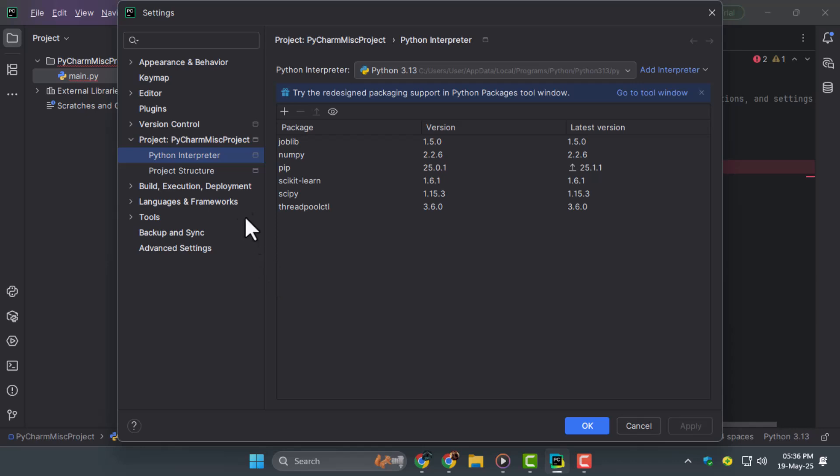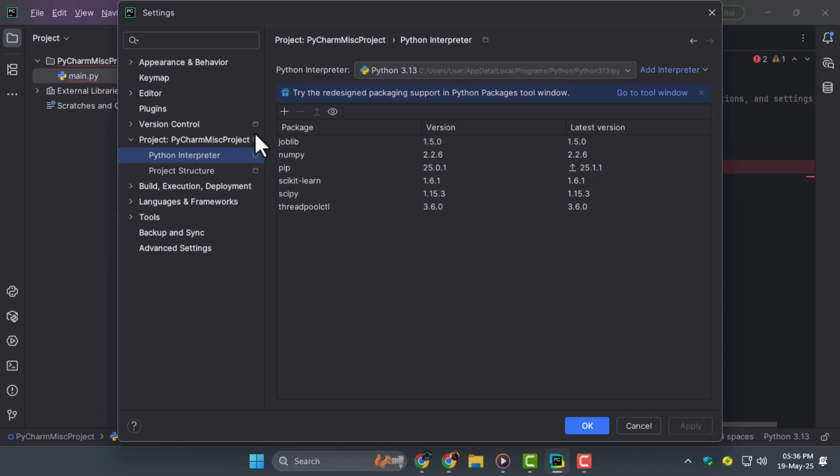Step 2. In the Settings window look for the section called Project, your project name on the left sidebar. Click on it and then choose Python interpreter just under that section. This area shows which Python interpreter PyCharm is using for your project.